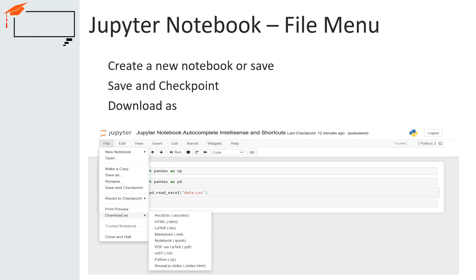Every time we create a new notebook, a checkpoint file is created along with the notebook file. It is located within the hidden subdirectory of the current path called .ipynb_checkpoints. The checkpoint file is also a .ipynb file. By default, Jupyter Notebook will save the current notebook every 2 minutes to this checkpoint file. When you click on save and checkpoint, both the notebook and checkpoint files are updated.